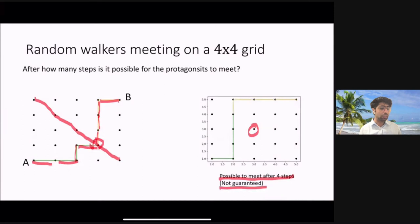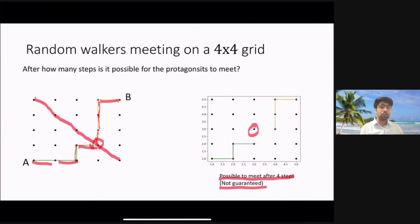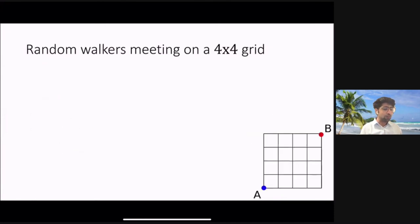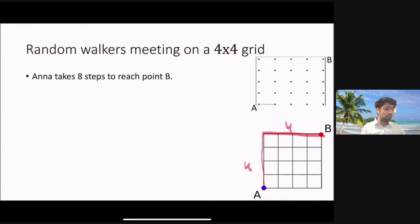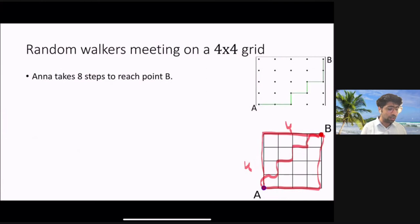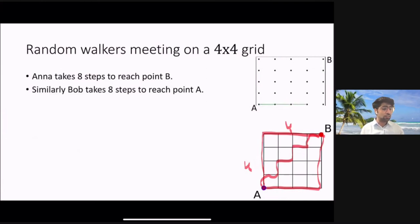It is clear that while meeting after four steps is possible, it is impossible for them to meet after any number of steps other than four. We can also prove this mathematically. Anna takes eight steps in total to reach point B, going four steps up and four steps right in some order. By symmetry, Bob also takes eight steps to reach point A.